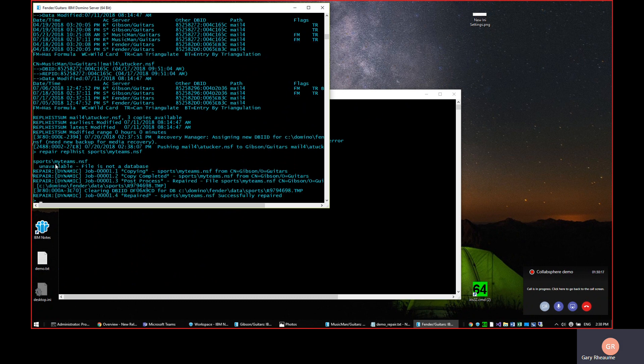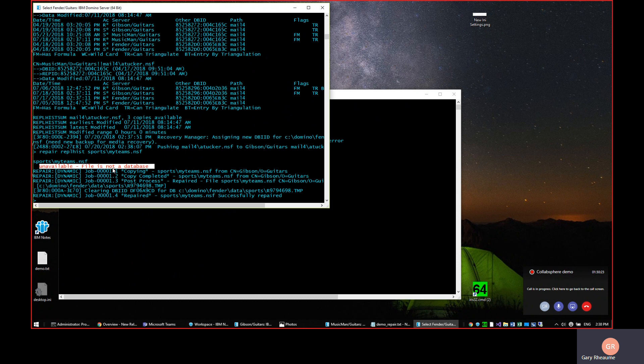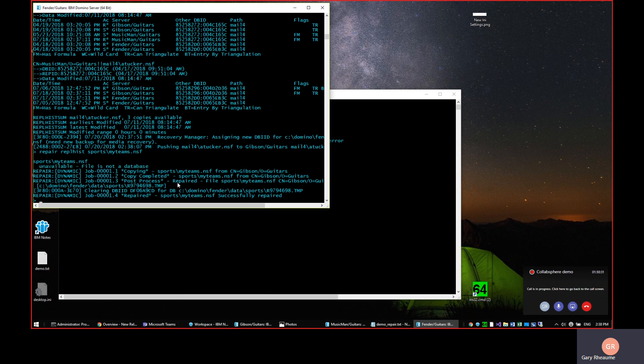So you can see that it immediately came up and it said, it's unavailable. The file is not a database. Hey, I tried to open it. It's totally corrupt. It can't be fixed. So I am dynamically, and this repair tells you who initiated the repair. It's going to dynamically be repaired and it's been successfully repaired.